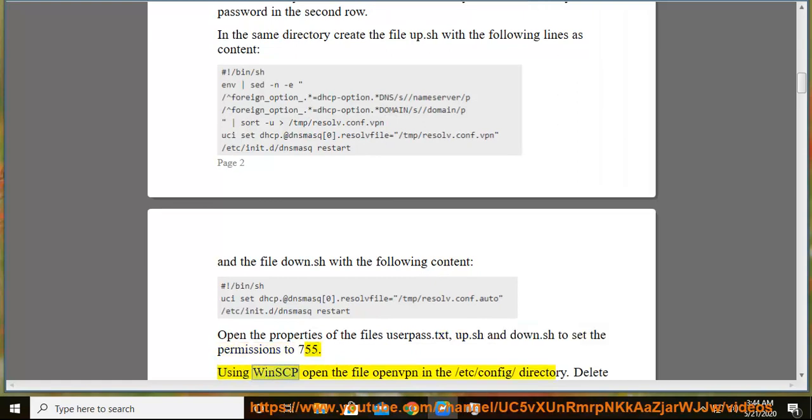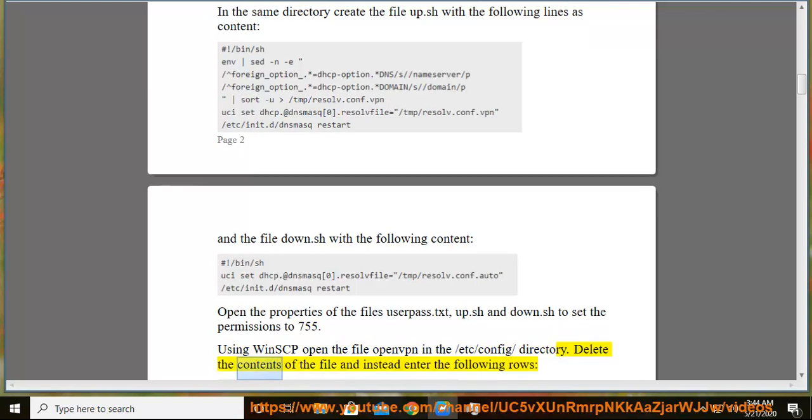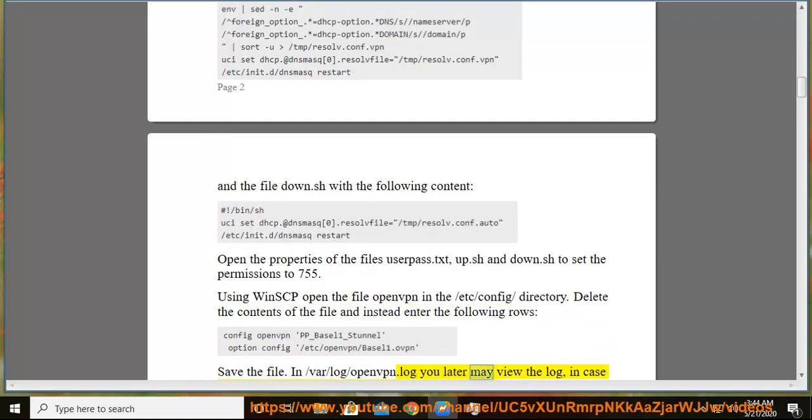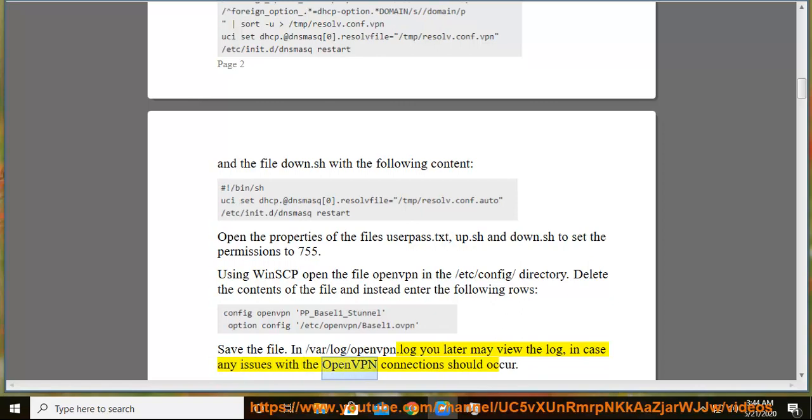Using WinSCP open the file openvpn in the /etc/config/ directory. Delete the contents of the file and instead enter the following rows, then save the file. In /var/log/openvpn.log you may later view the log, in case any issues with the OpenVPN connections should occur.